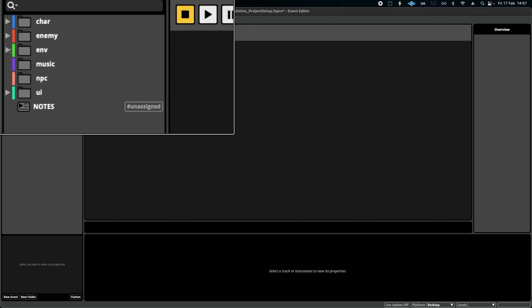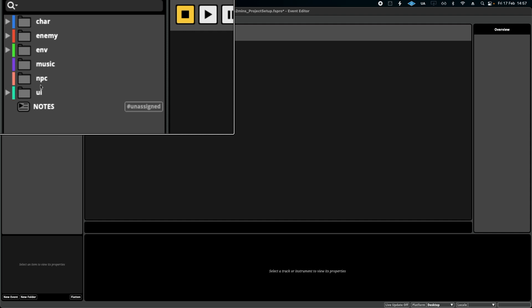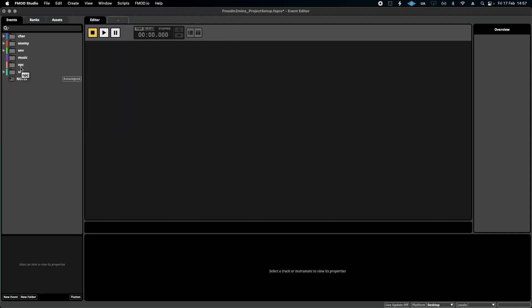Basically all of these naming conventions you see up here are taken from that. Character, enemy, environment, which would include ambience and any interactables, UI, NPC, that sort of stuff. It's a good place to start. It covers most of the bases.